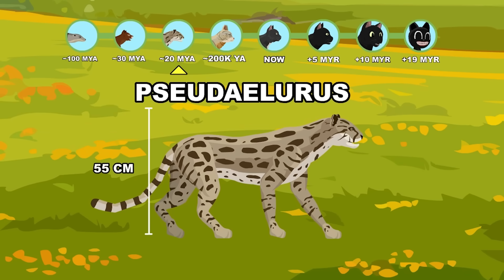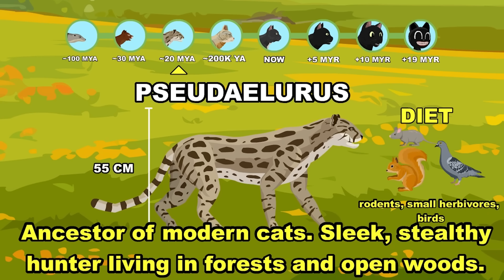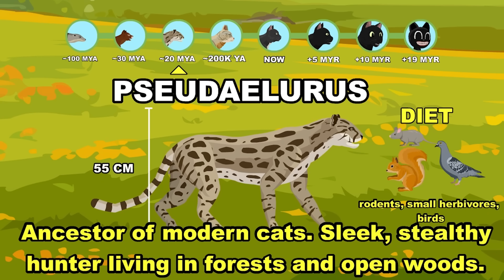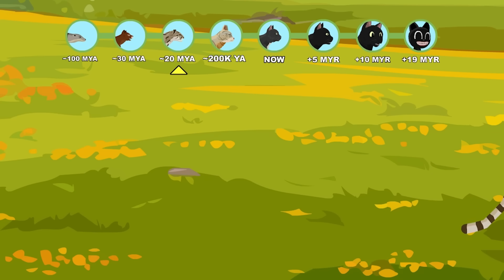Pseudalurus: ancestor of modern cats, living in forests as a sleek, stealthy hunter. Miocene Epoch.